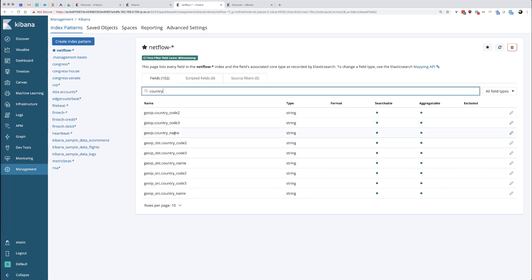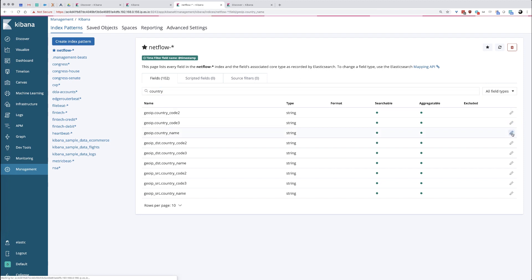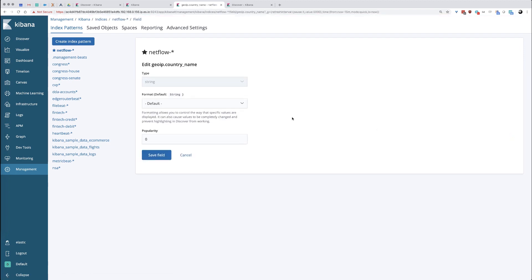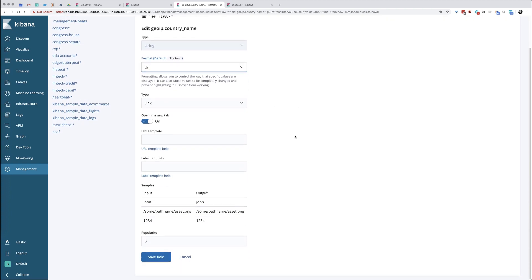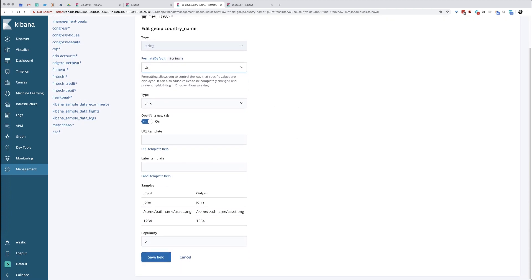Here's our field right here, the third one down. We're going to edit this. We're going to change the default format from a string to a URL. This is going to open up a bunch of different options in here that we're going to fill in. We want this to open in a new tab when we click on the word or the value.